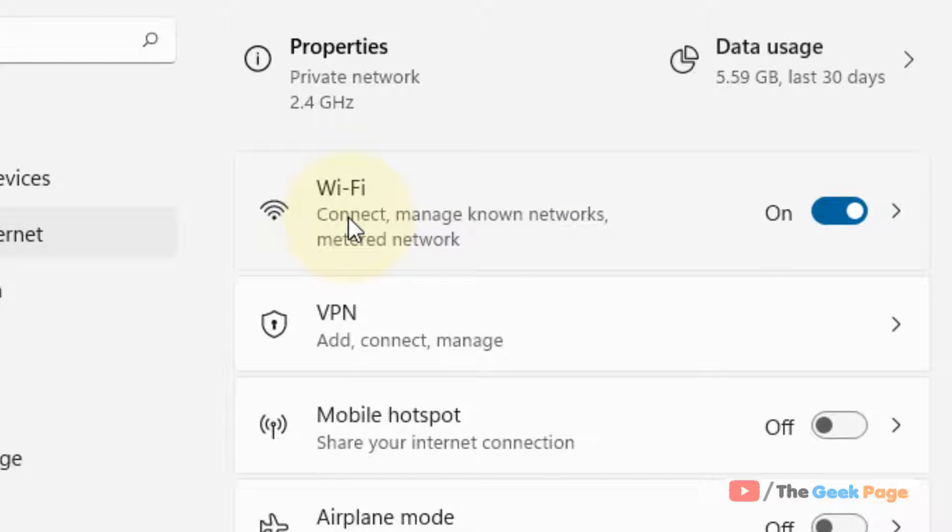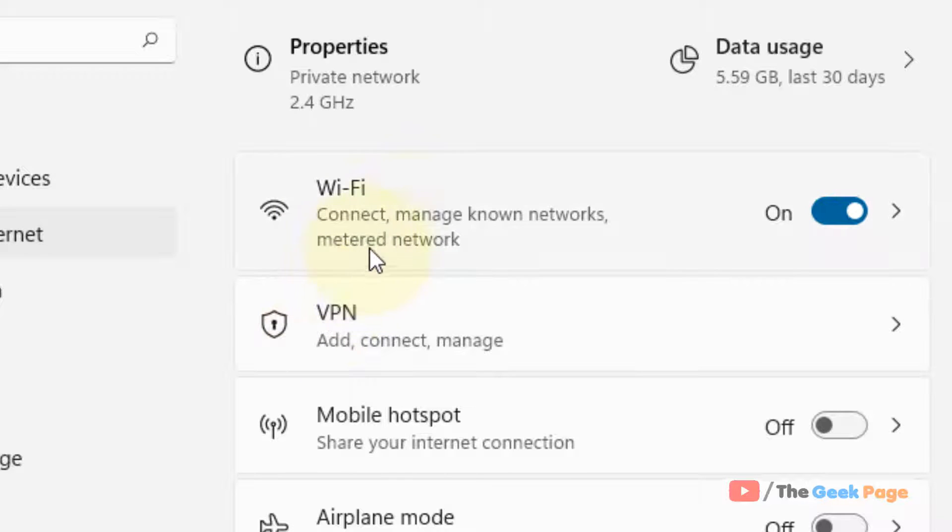If you are connected via an Ethernet, just click on Ethernet. In my case, I am connected via Wi-Fi, so click on Wi-Fi.